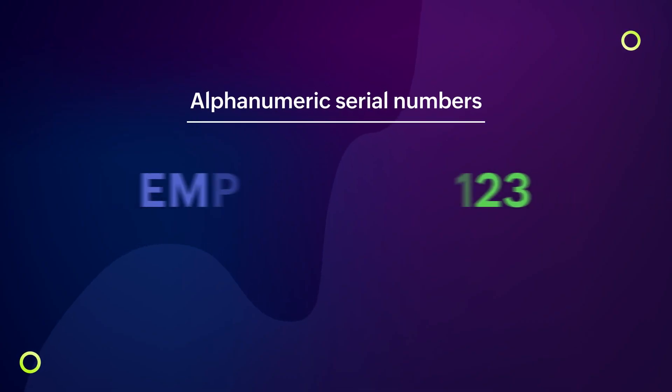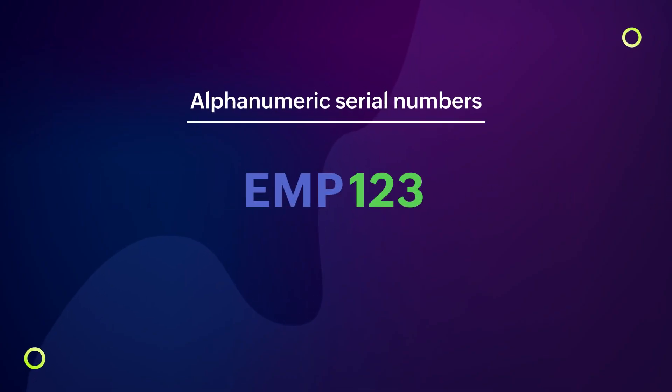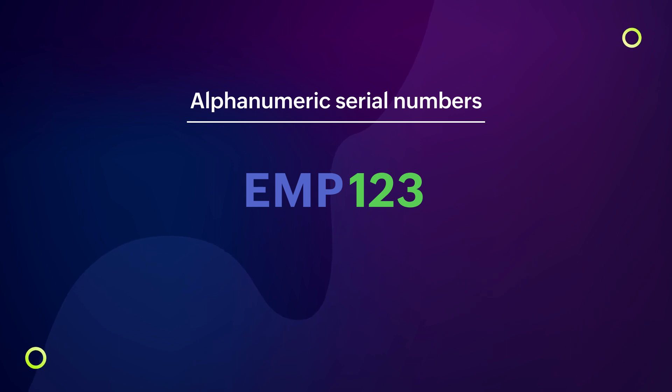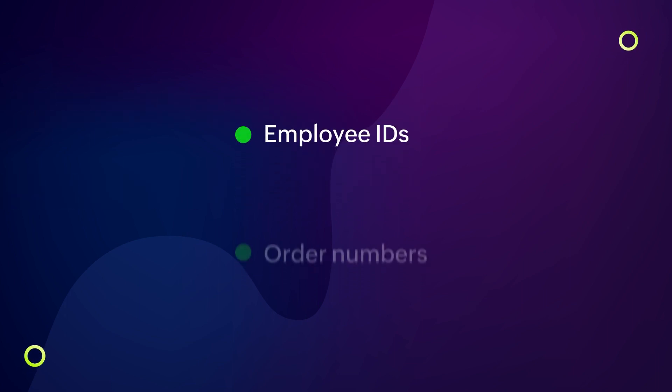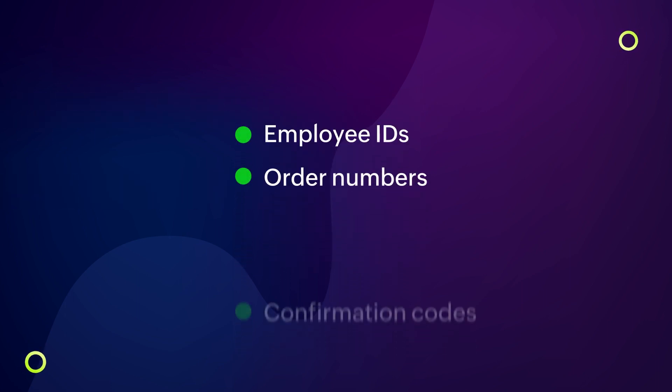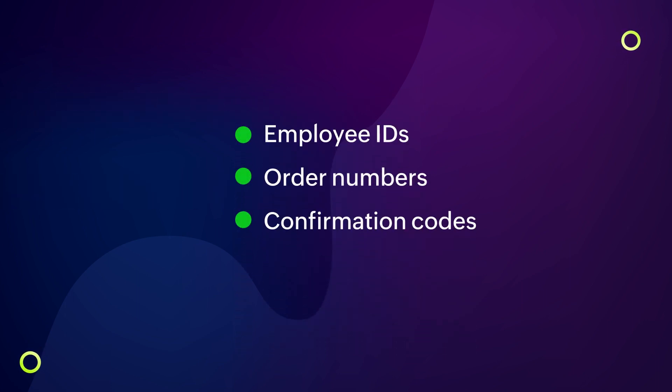Alphanumeric serial numbers are a combination of alphabetical and numeric characters you can assign to a record. Such serial numbers may be required for different business requirements such as generating employee IDs, order numbers, confirmation codes, and for a whole bunch of other needs.